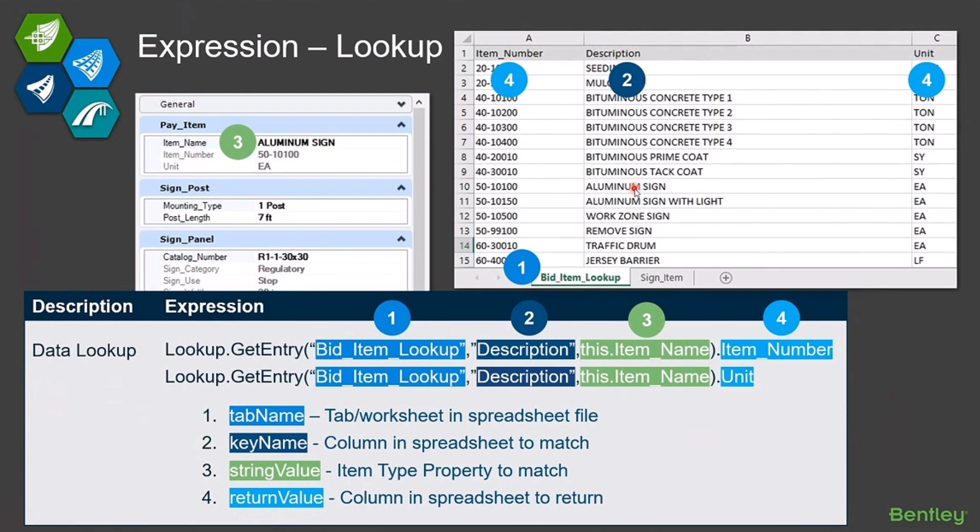And then the fourth parameter is which piece of data am I returning? Column A or column C or which piece of data out of there you want to return?